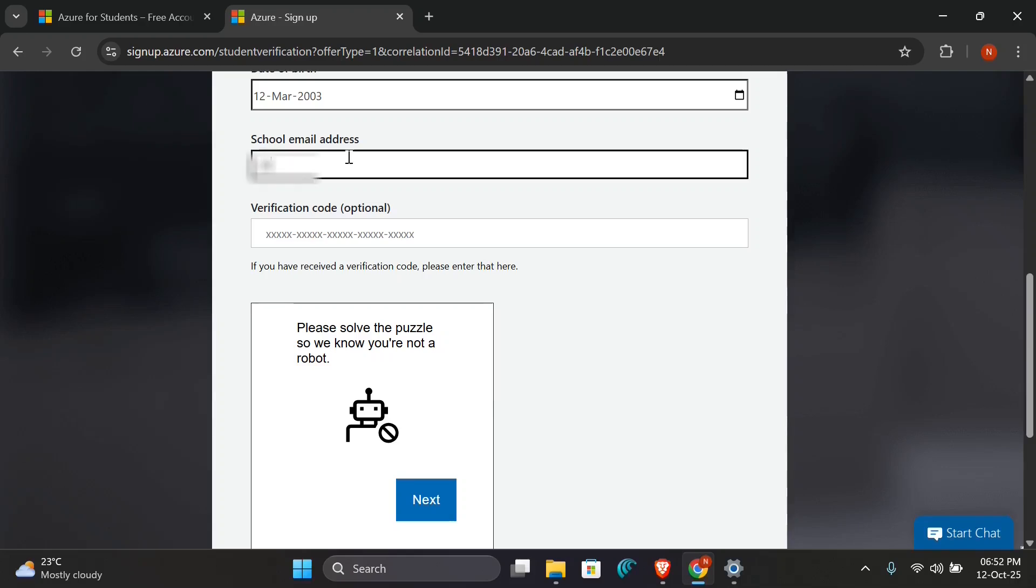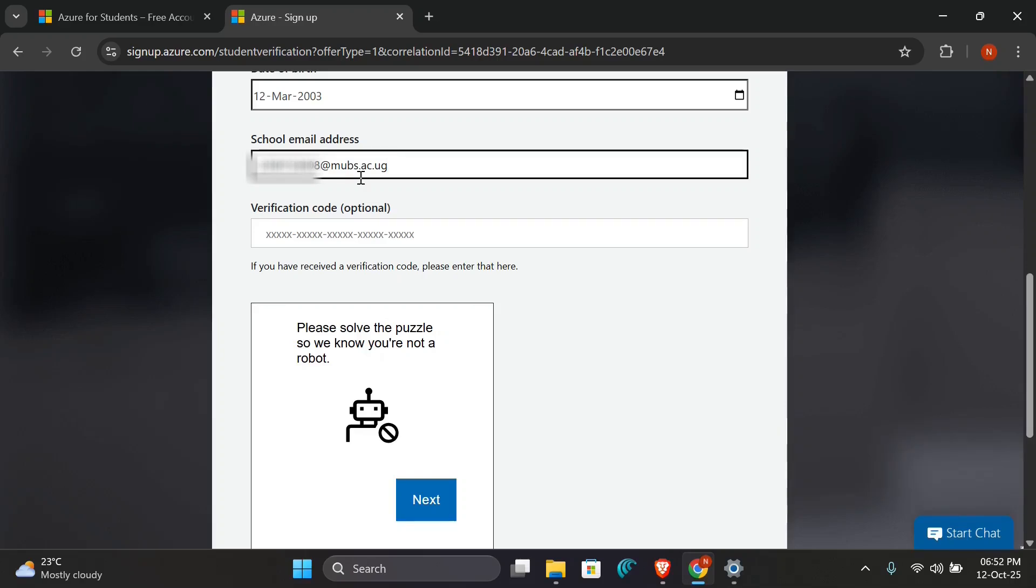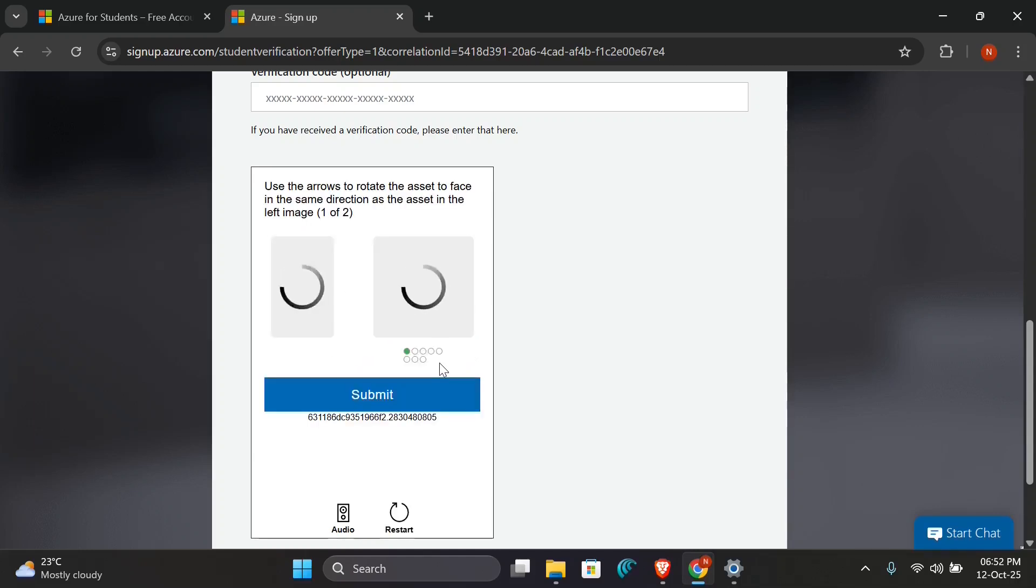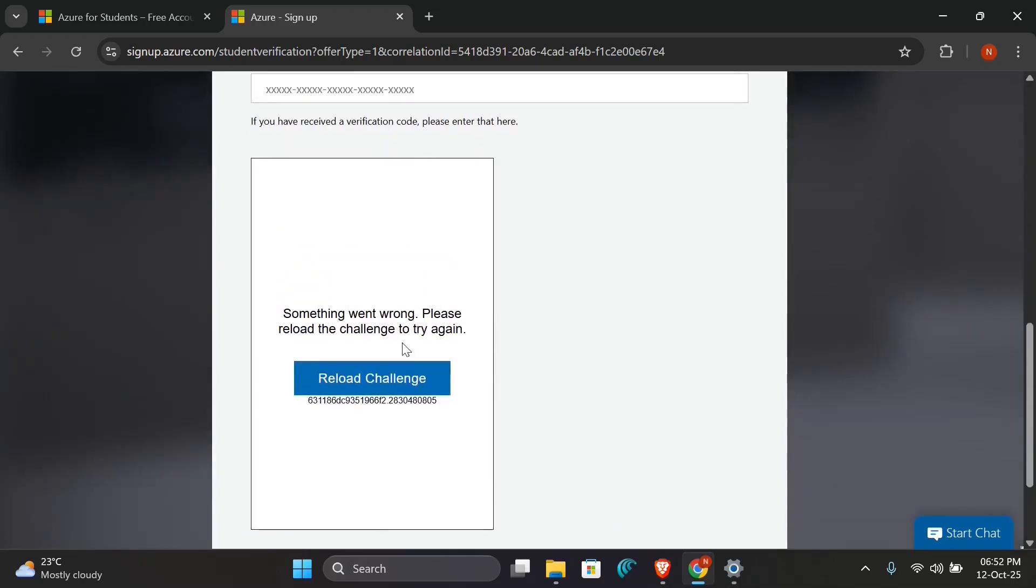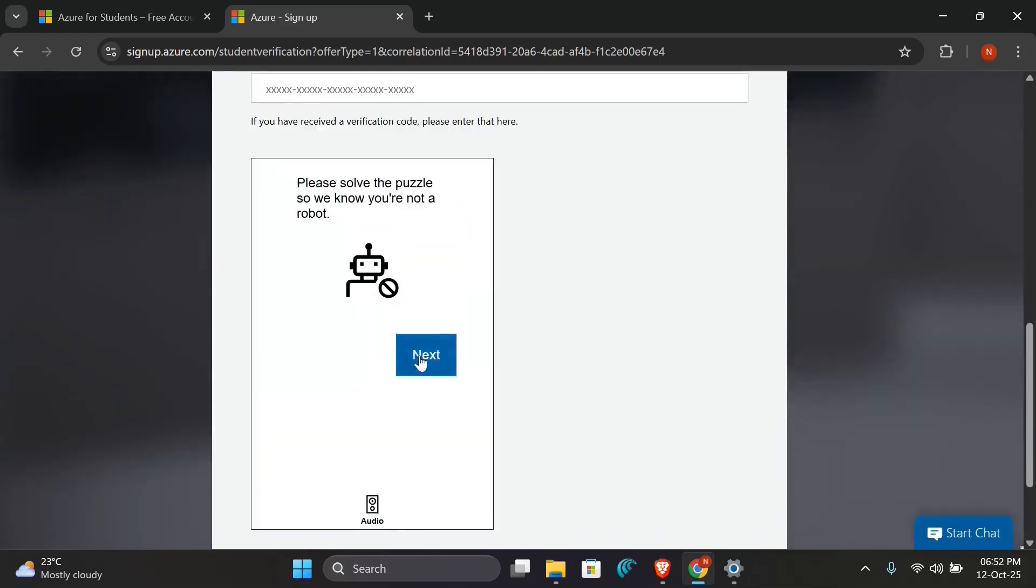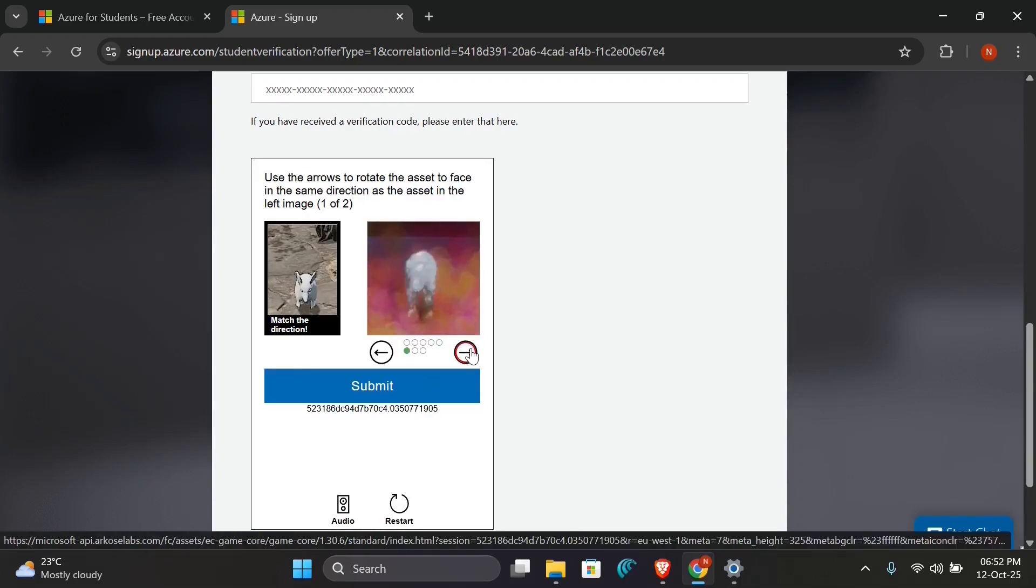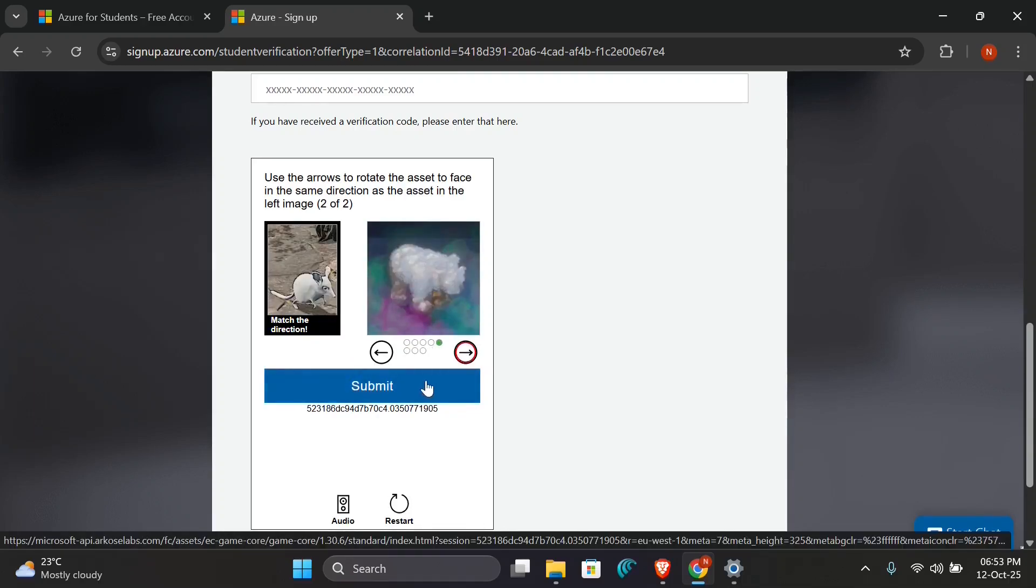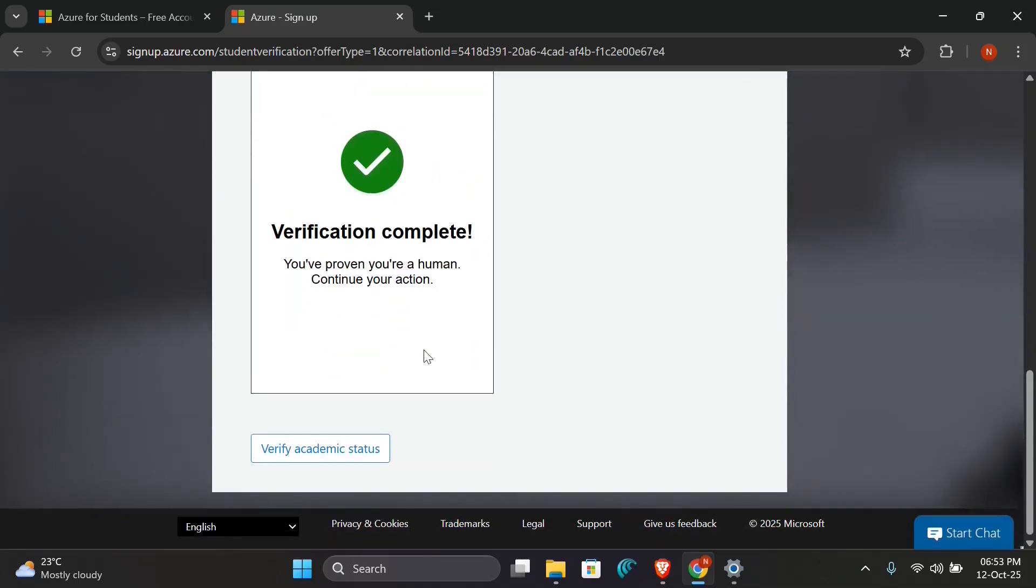Then enter school email. Make sure to add a valid campus email that's assigned to you by your university. Then you come here and solve the puzzle by clicking Next. So you will use the arrow to make sure that you match the image on the left and click Submit. As you see, my verification is complete, so I'll verify my academic status.